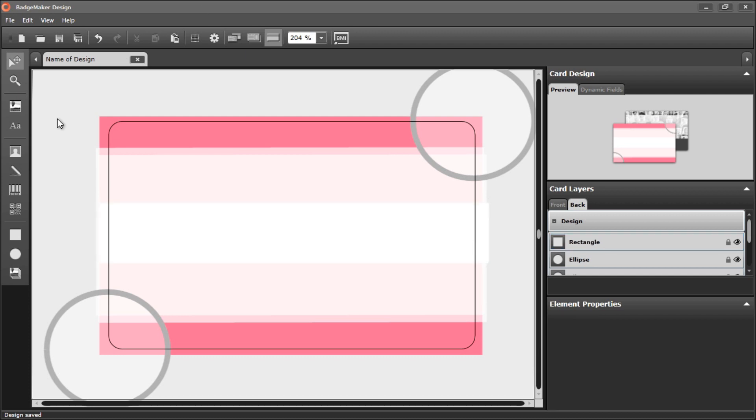So now I've created a card design with a solid background color and some shapes.